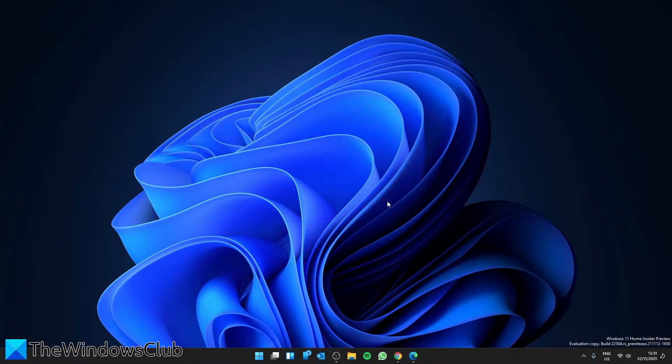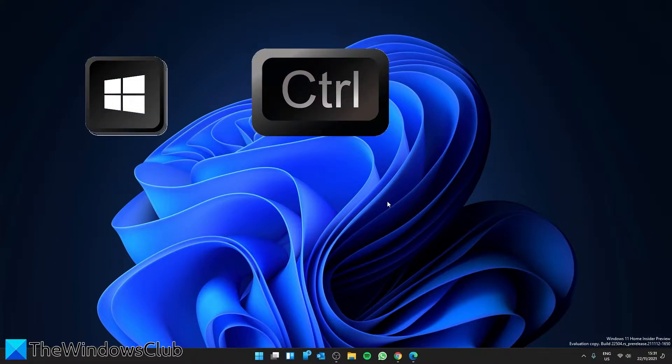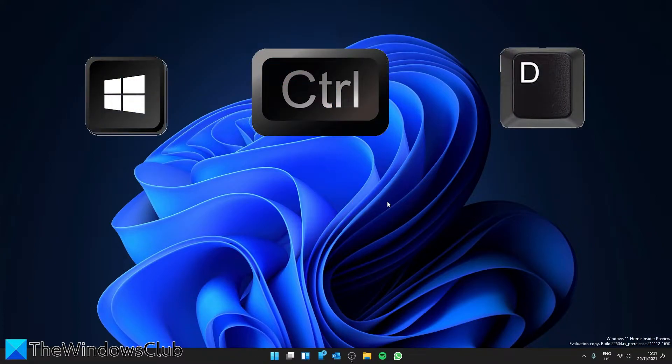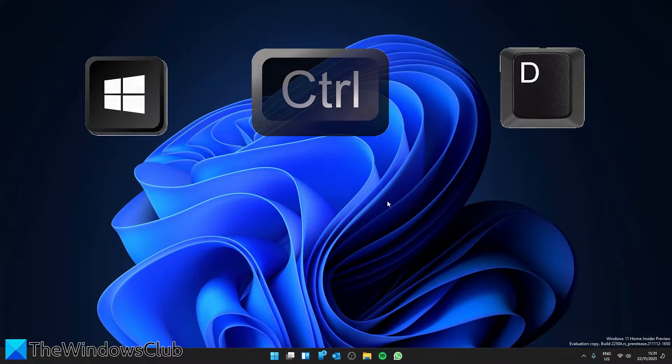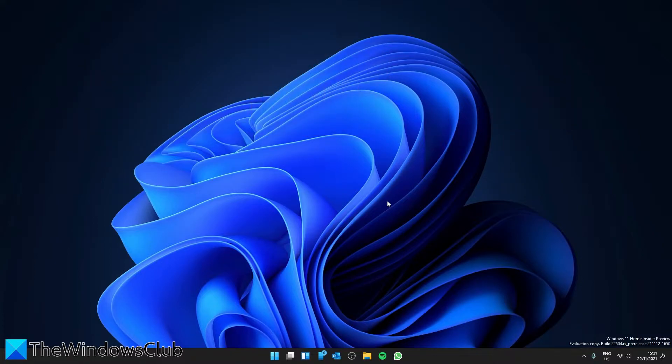If you press the Windows, the Control, and the D key, it will create a new desktop instantly.